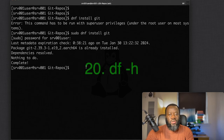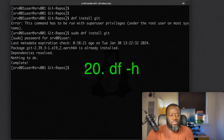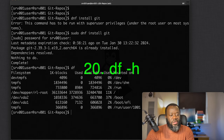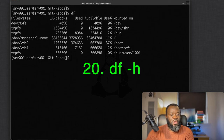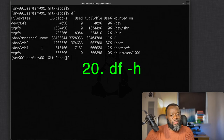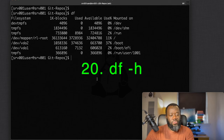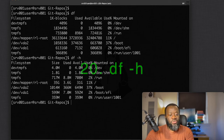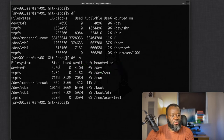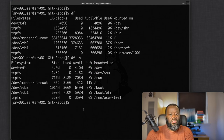Command seventeen is `df` (disk free), which displays disk usage — showing file systems, utilization, what's used, what's available, and where it's mounted. Use `df -h` for human-readable output in megabytes or gigabytes.